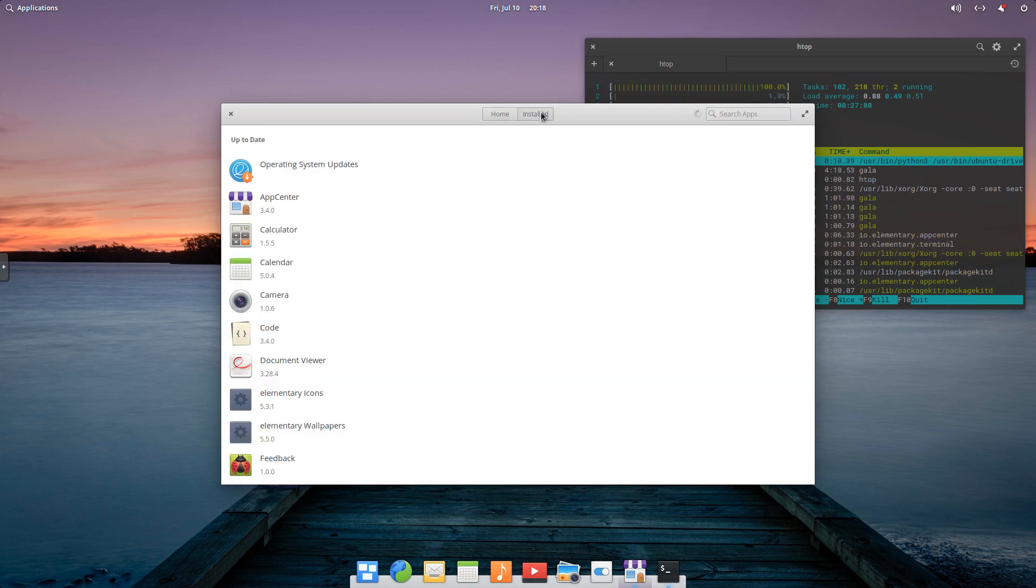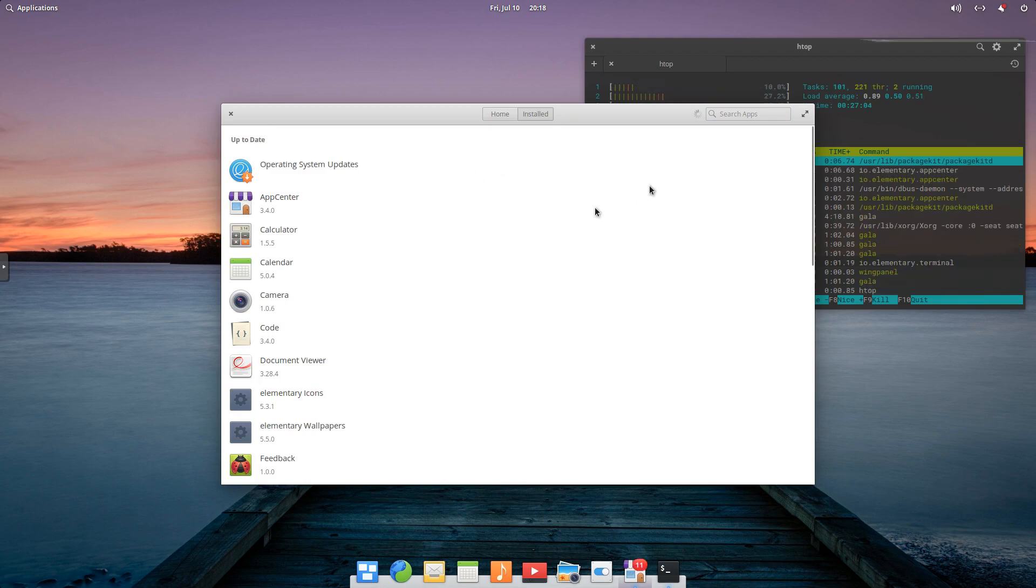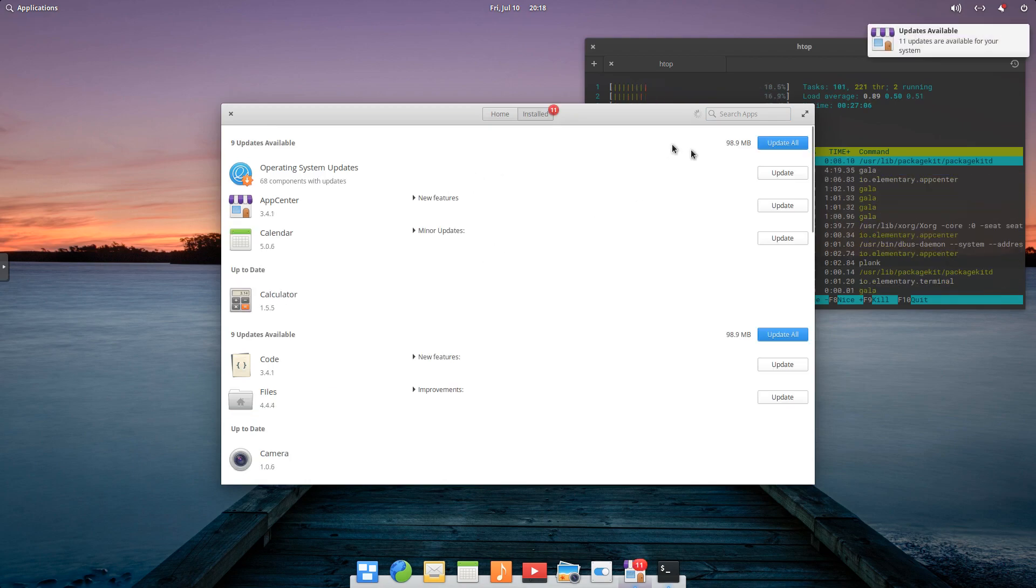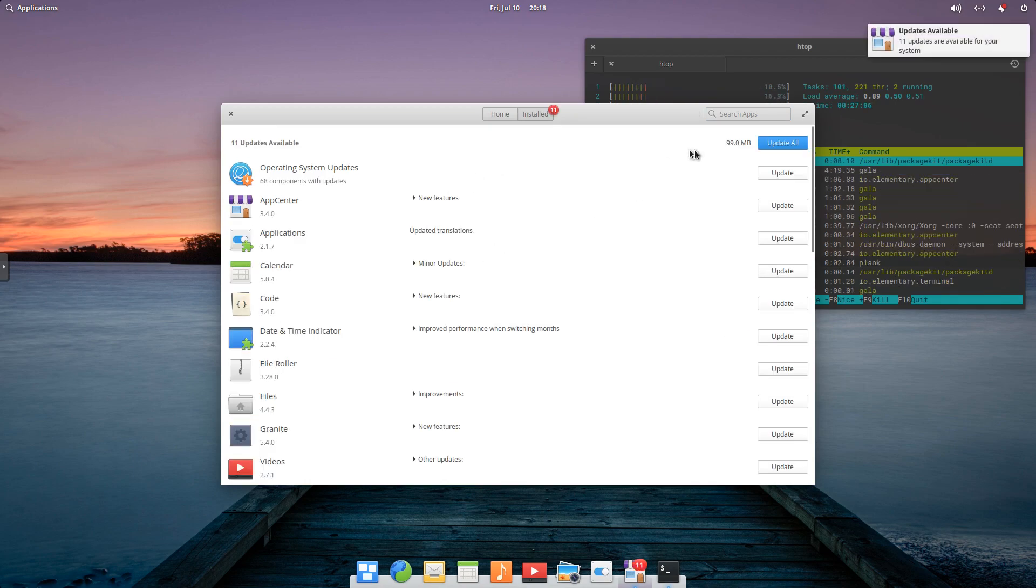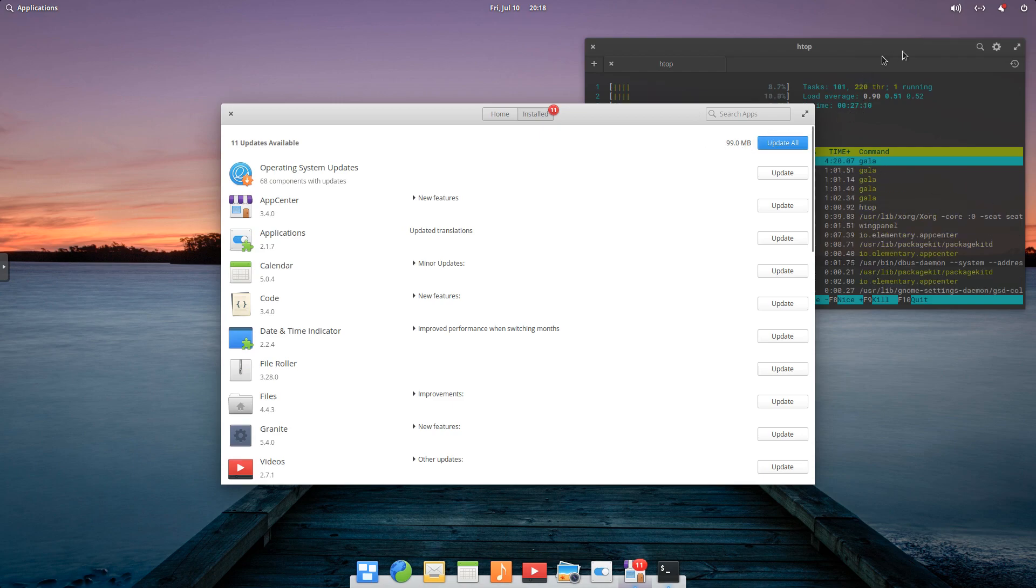We can click on Installed. We can see all the installed applications. And it's just loading, and it'll tell us that we've got about 99 megs of updates available. It also tells you up here.